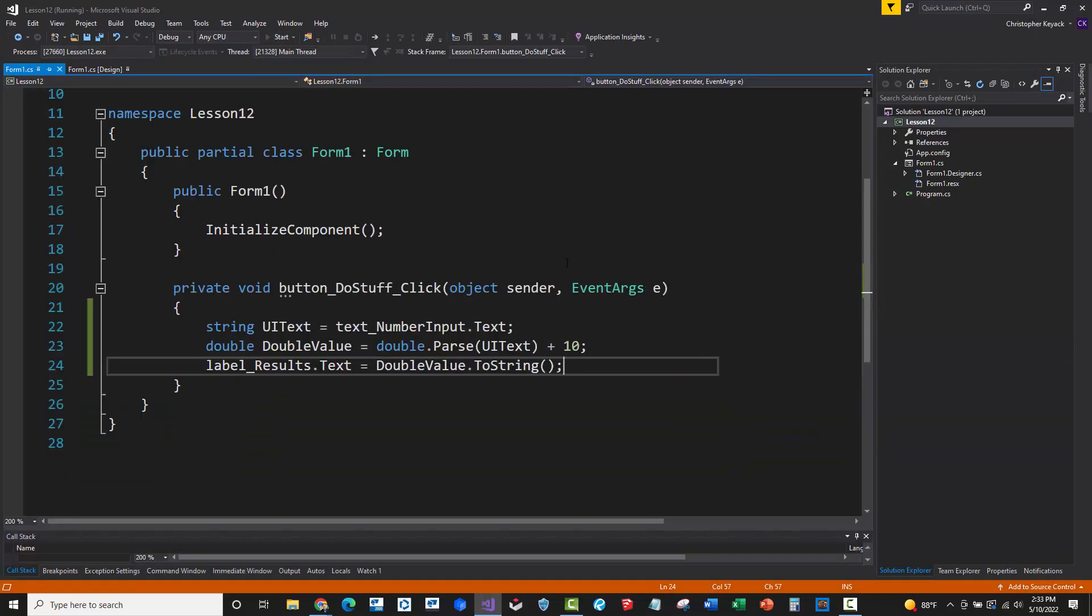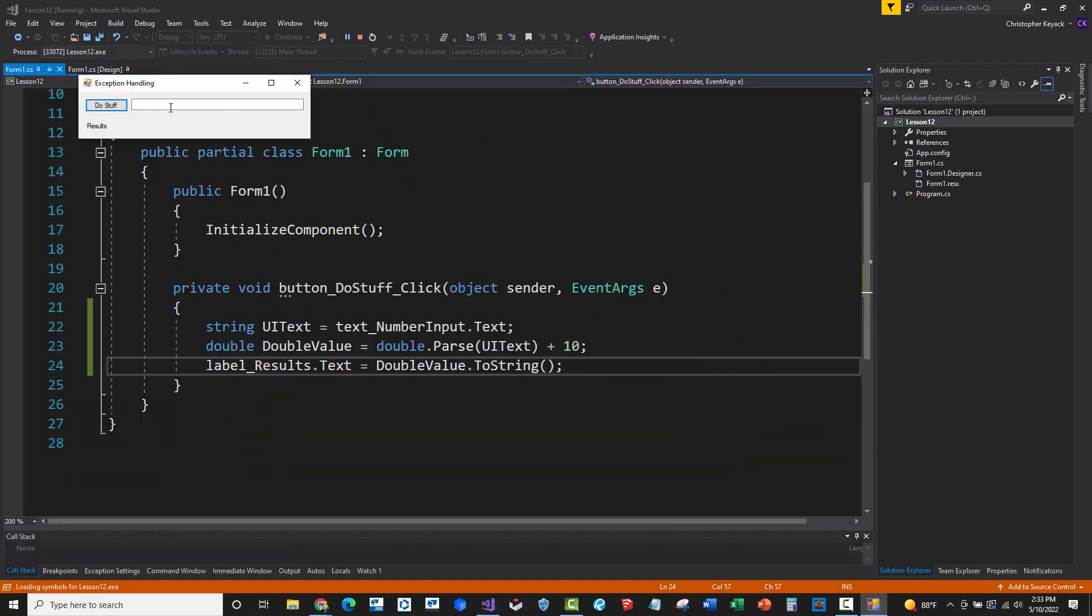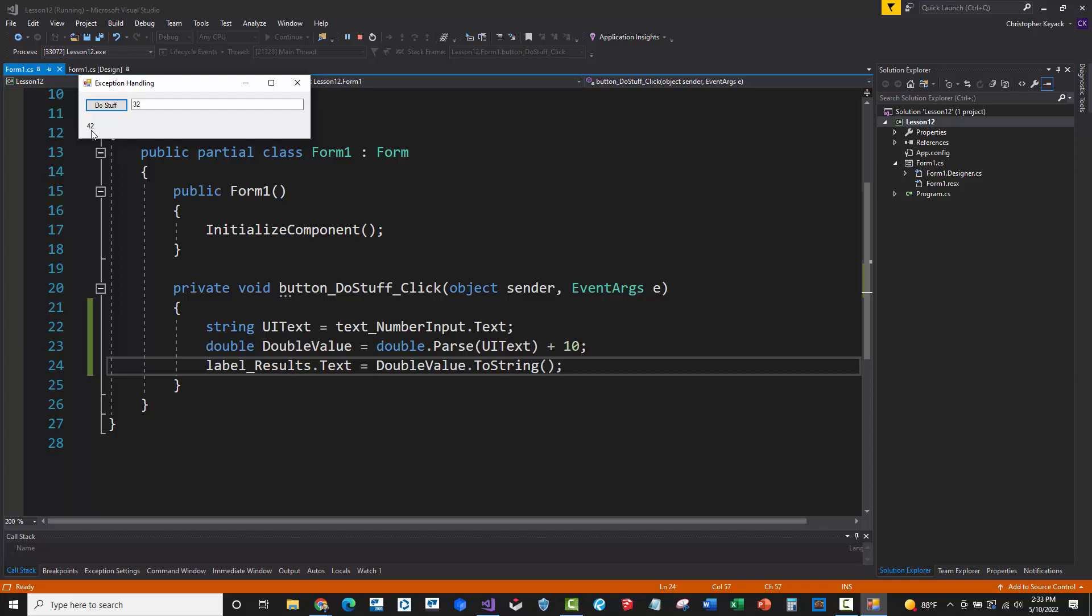All right, let's go ahead and actually run this code. And so if I come in here and I type in 32 and say, do stuff, you'll see that it adds 10 and we now have a result of 42 displayed on the label here on the user interface. So that worked out perfectly.